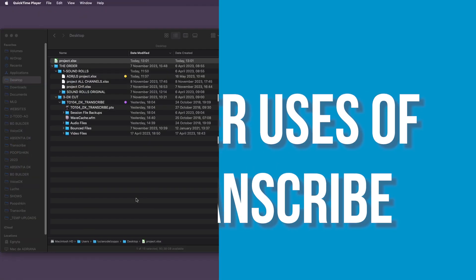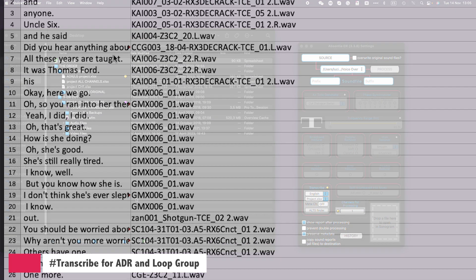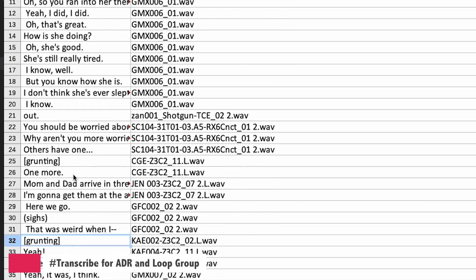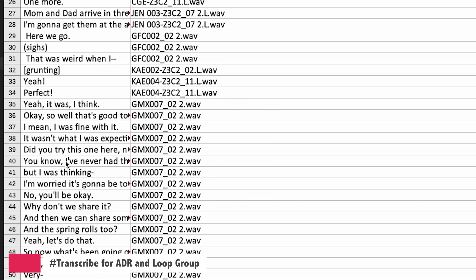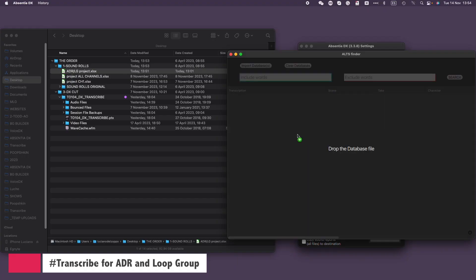As mentioned earlier, Transcribe is also highly useful when cutting ADR, or when you need to add breaths and expressions for an actor. To begin, you'll want to process all the ADR and loop group recordings from your show, or you can even use recordings from your past shows. I've already done that and created this database. If I scroll down the spreadsheet, you can see that these expressions are marked with brackets. This database can be incredibly handy for filling a scene with grunts, breaths, or any other expression.